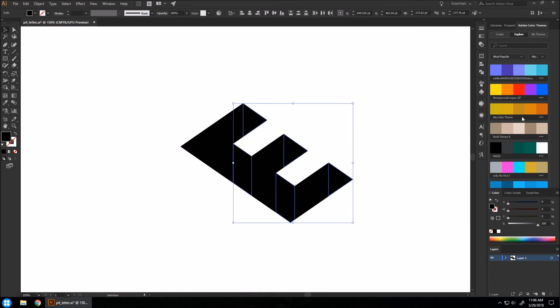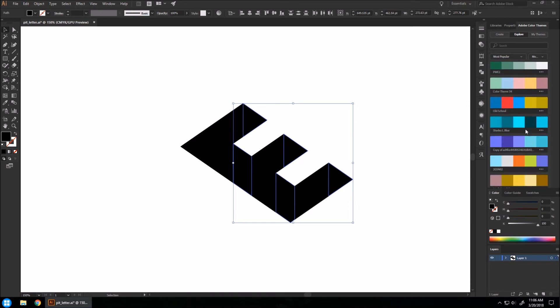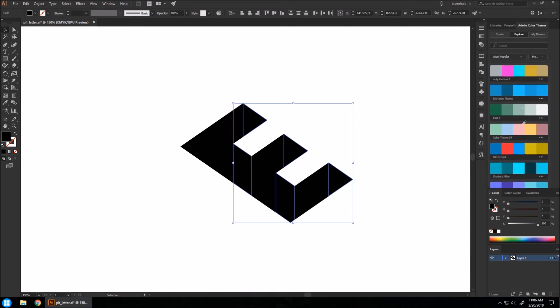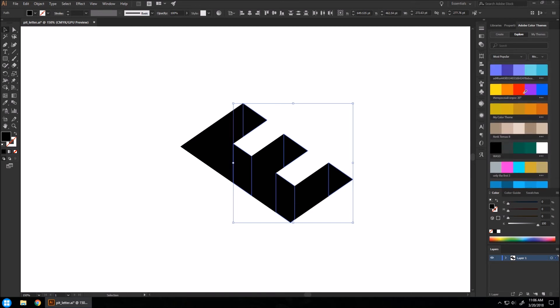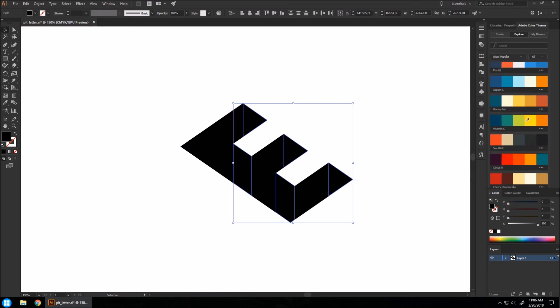And you'll get a bunch of pre-made color palettes submitted by people. And you can sort it by most popular of all time. And there's some beautiful color palettes. I am using Vitamin C. This is one of my favorites.